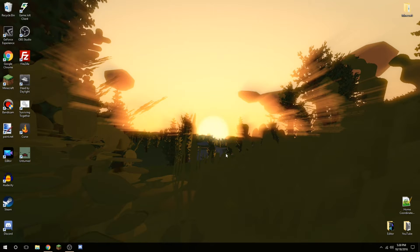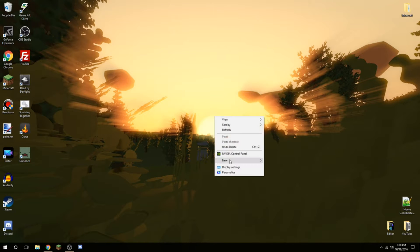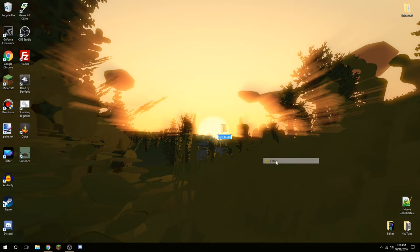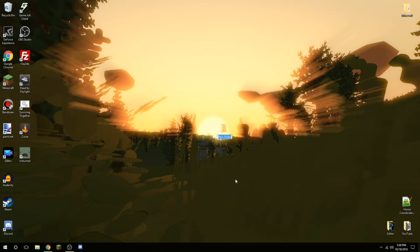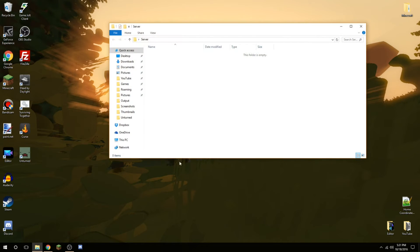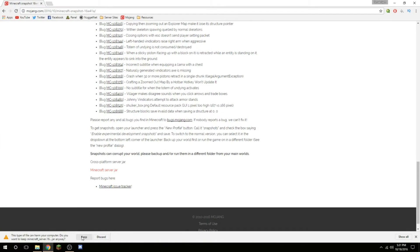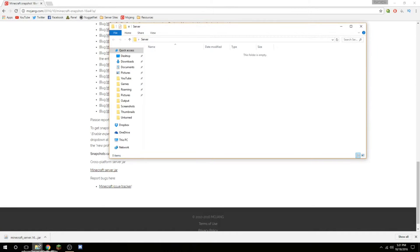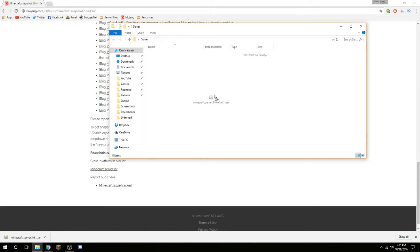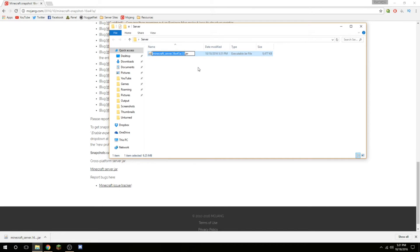You can head to your desktop, create a folder, or you can head anywhere you want. Create a folder, just call it whatever you want, I'm going to call mine server. Open up that folder, now just put the file that you just downloaded into that server folder. Then you can rename it to just Minecraft, or just server, or something simple like that.